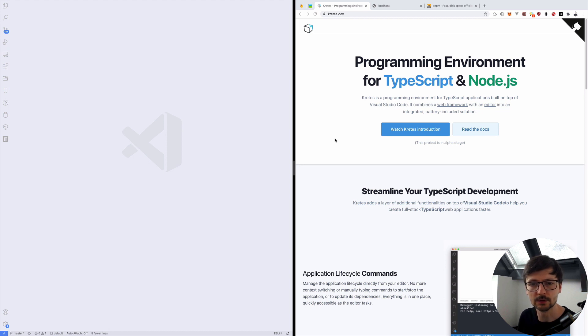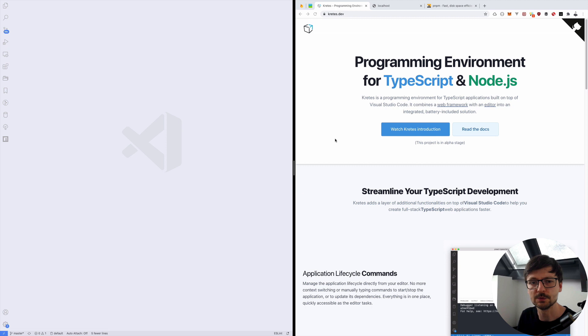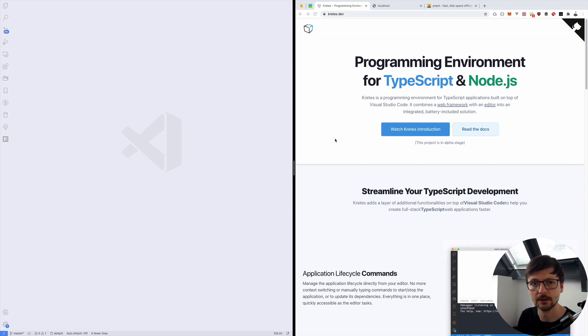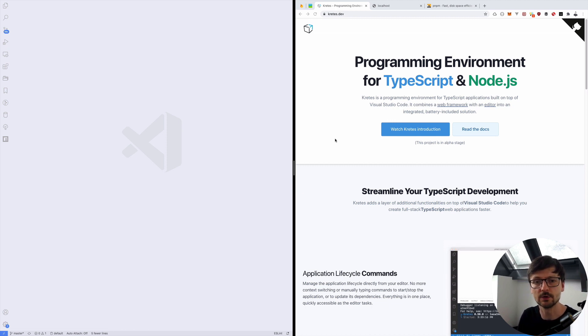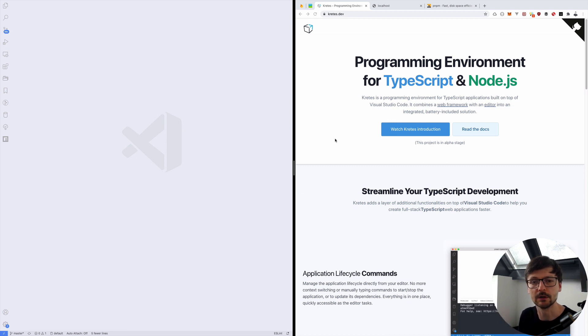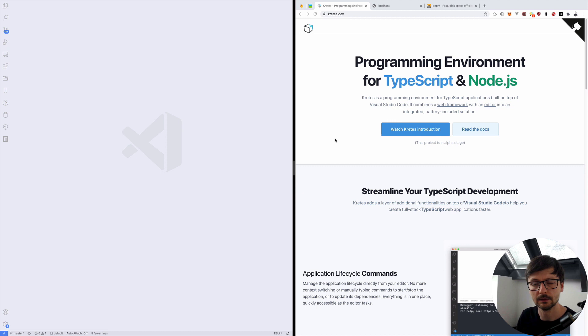Hi, in this tutorial we are building a full stack TypeScript application which means that we are using a single programming language TypeScript on the back-end and on the front-end. Specifically on the back-end we are using Node.js and on the front-end we are using Vue.js version 3, the upcoming version of this UI library.